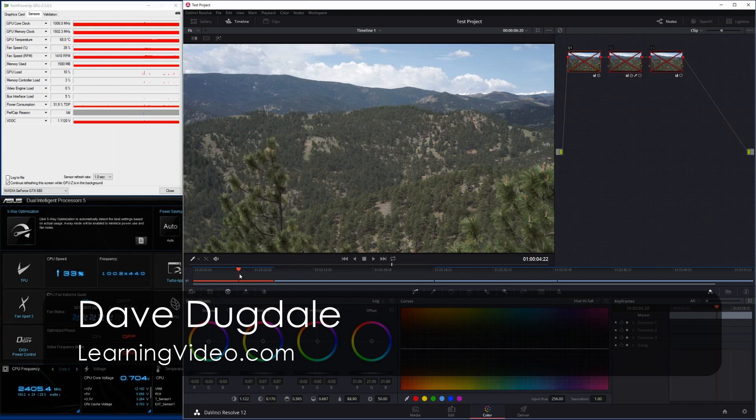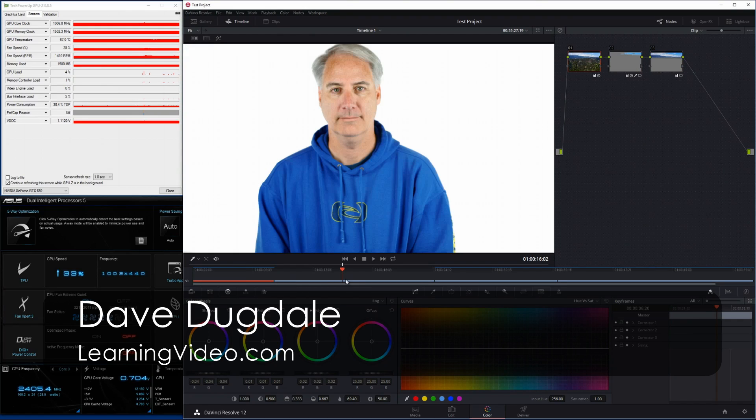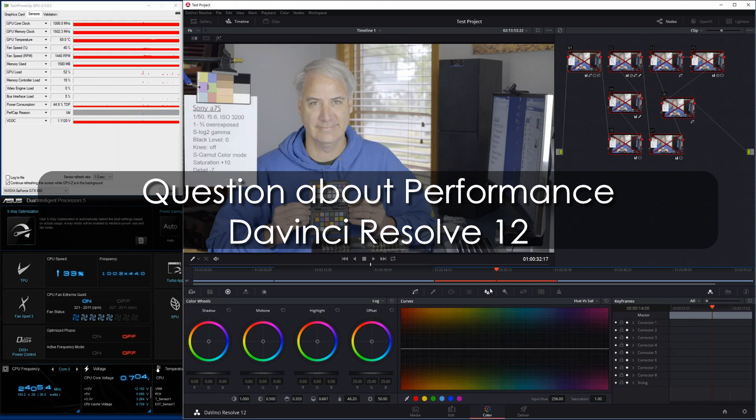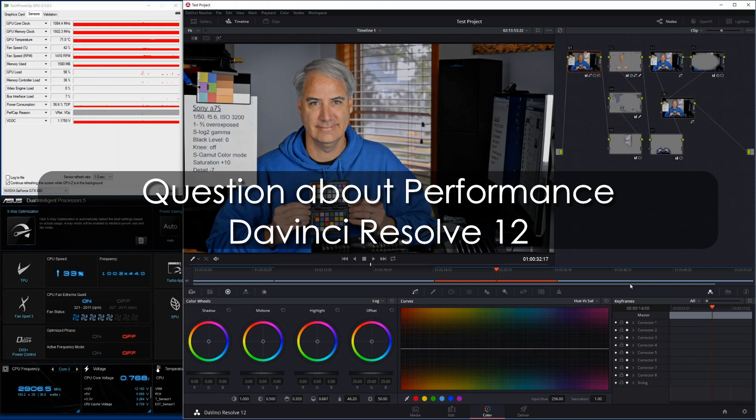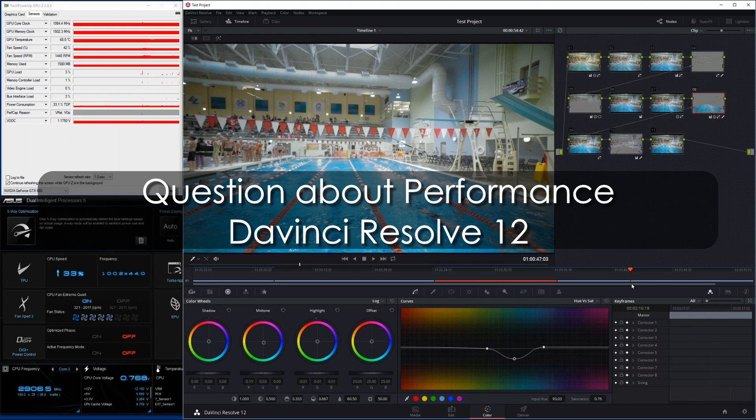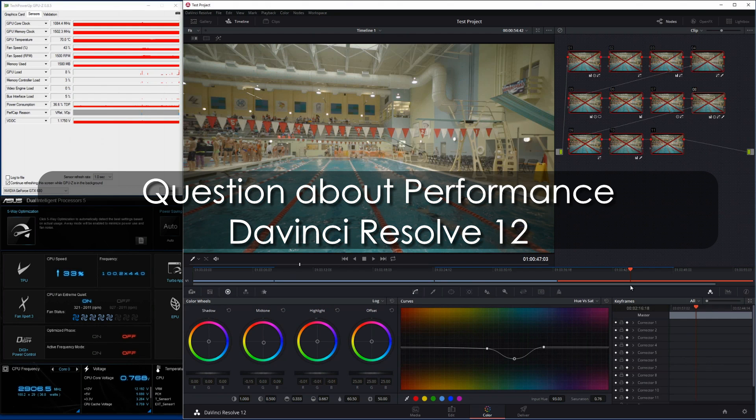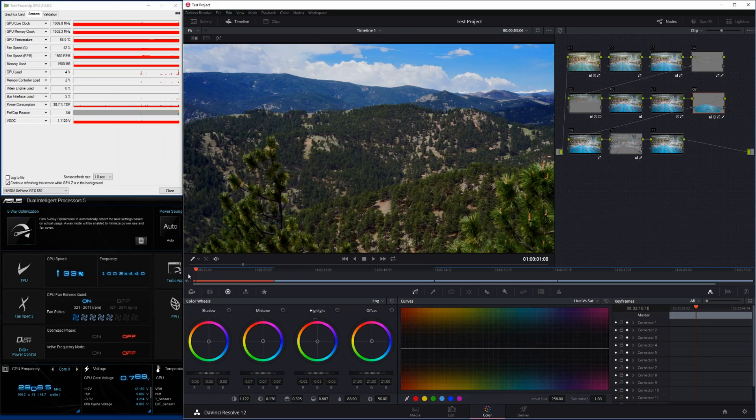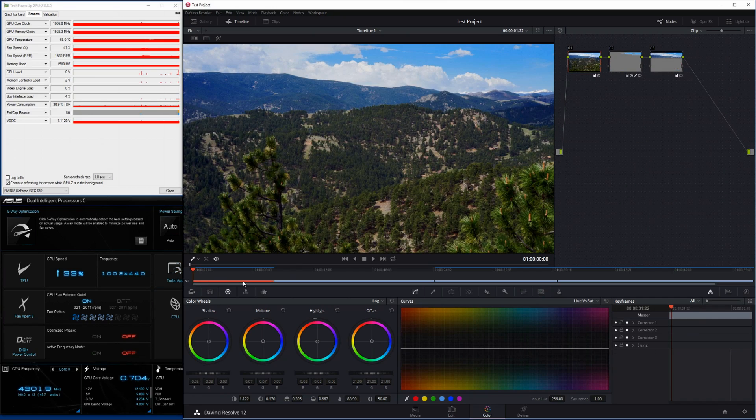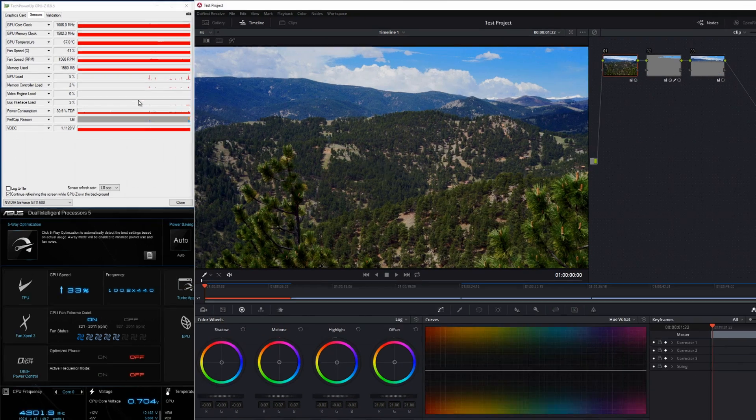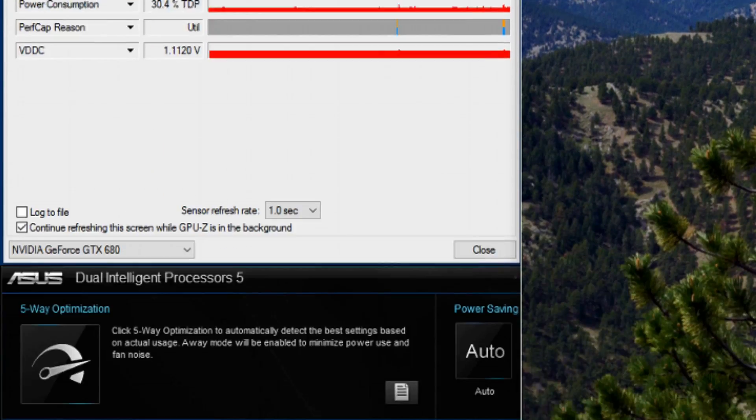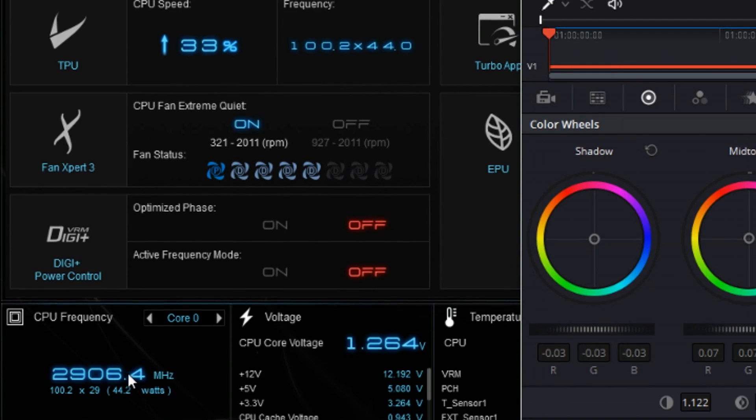Hey everybody, it's Dave Dugdale from learningvideo.com. I'm going to have a question for you guys on the performance of DaVinci Resolve 12. So far it's been working pretty well, but I want to take a look at a few things. I'm going to play a few clips—they're somewhat random—but look at the GPU performance.